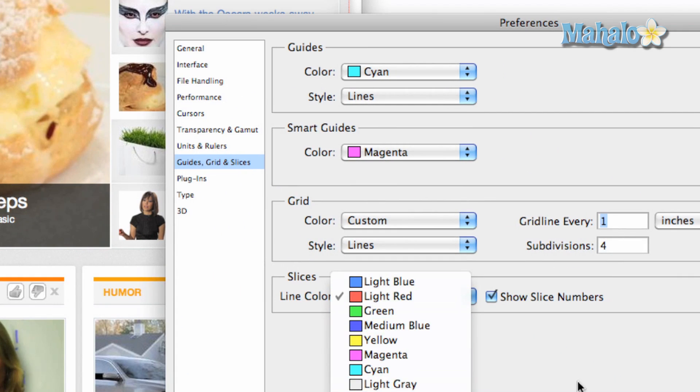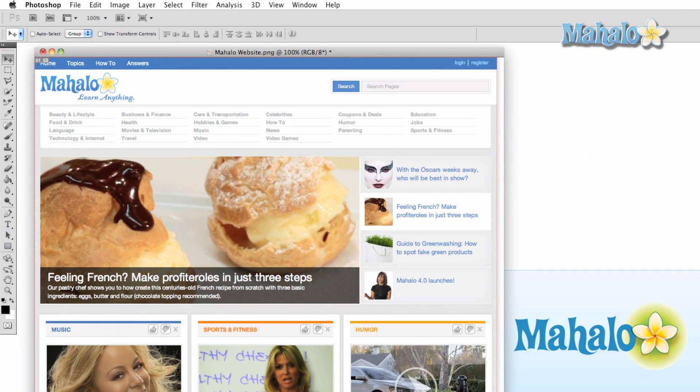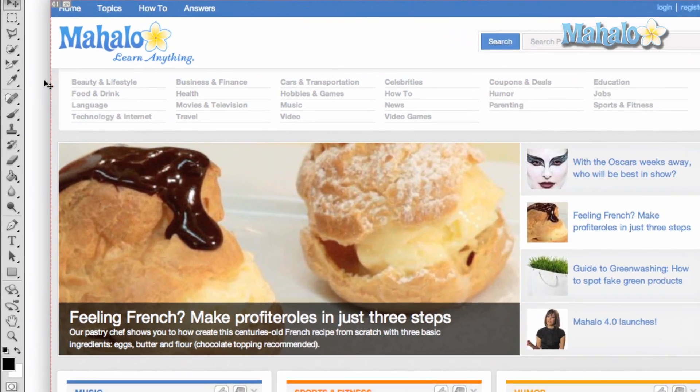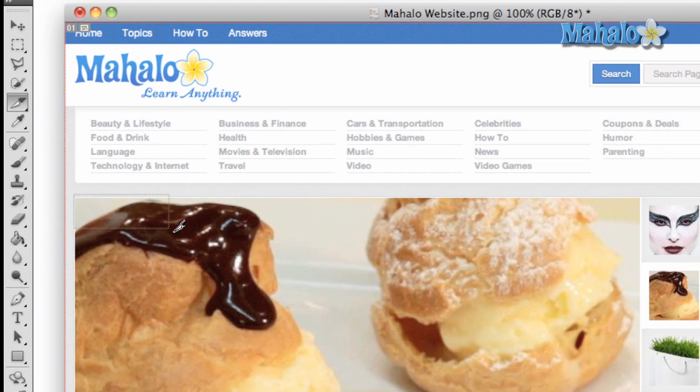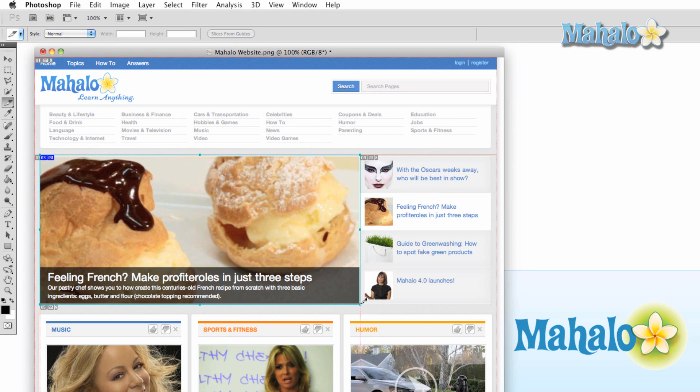Now we're ready. It's simpler than it looks. With the slice tool selected, click and drag around the selection of choice. You will notice a square with a label and a number is created. You will also notice a few other squares are created too. These are auto slices. Basically, the slice program needs to make sure that the entire image is covered, or sliced, so for every slice you create, Photoshop will create more.